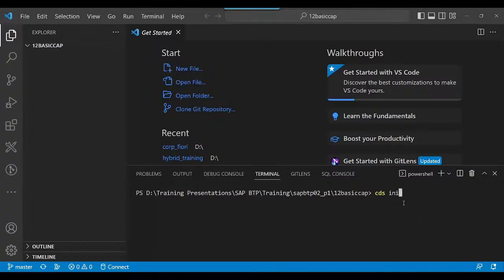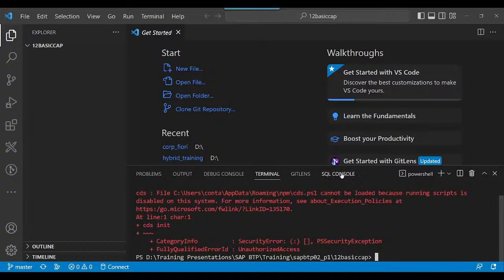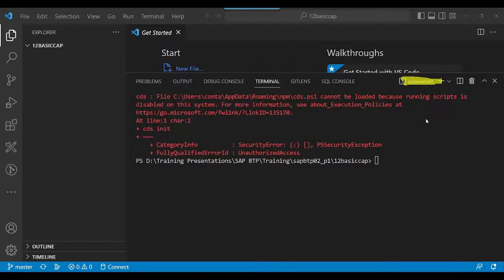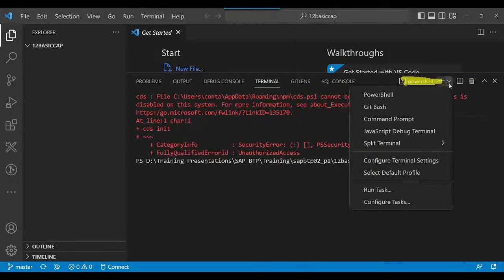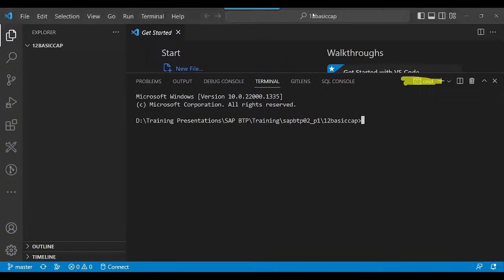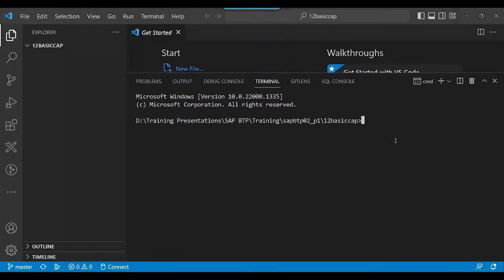If you get this error in VS Code, it is very clear — we are currently running in PowerShell. You need to come here and click 'Command Prompt.' Now you can see I'm in the Command Prompt, so delete the PowerShell part. We don't need that; you need to be in the Command Prompt to be able to run this command.